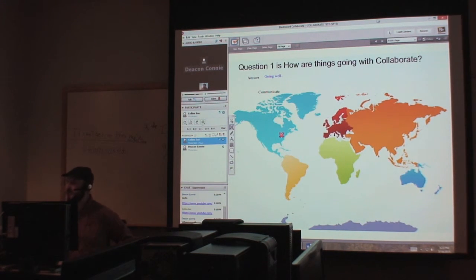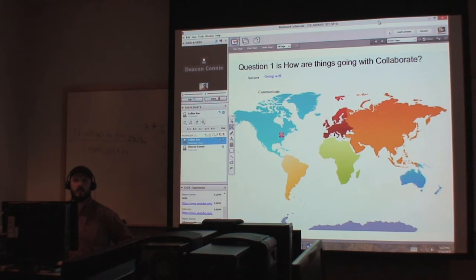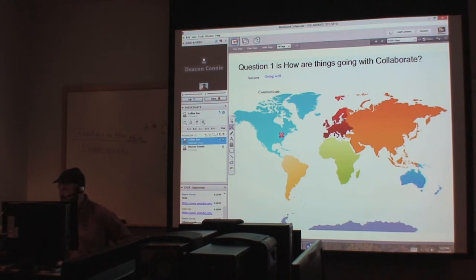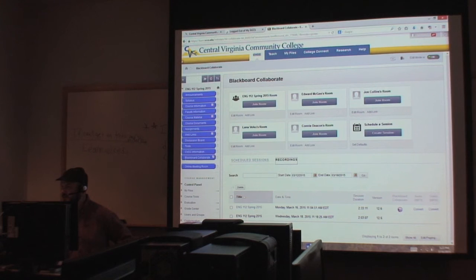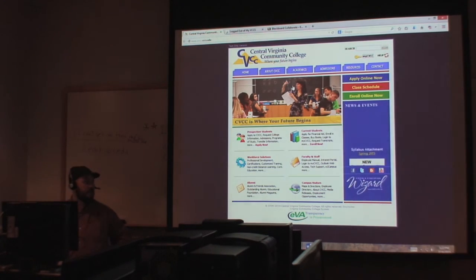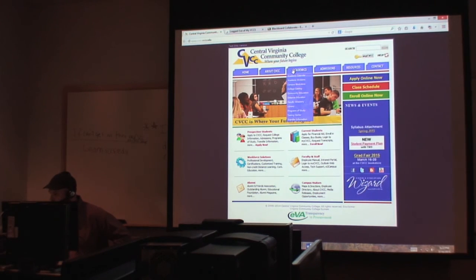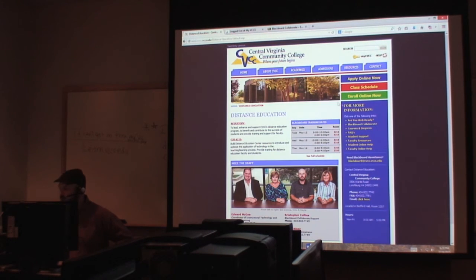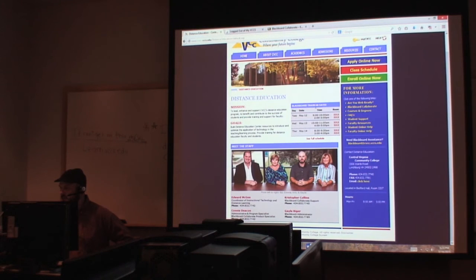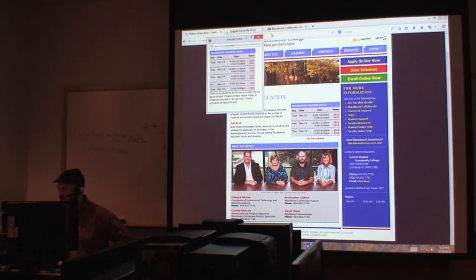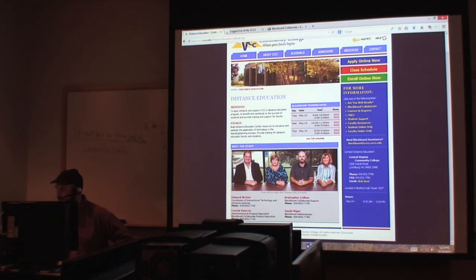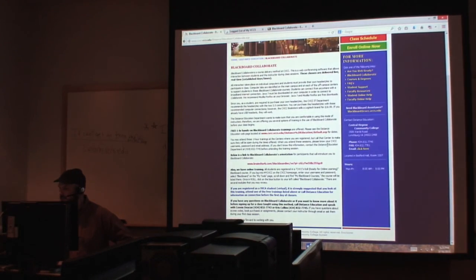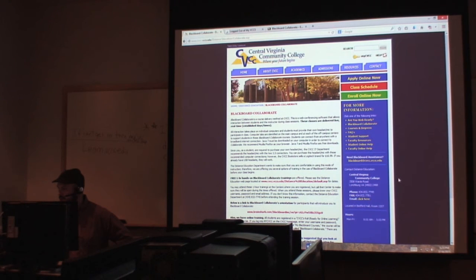The sessions are listed, just so you know. You can actually go on to the distance education page under the CVCC website. Click on distance education, and here you see the Blackboard training dates. Click on Blackboard Collaborate, and it's going to have everything you need for you there.